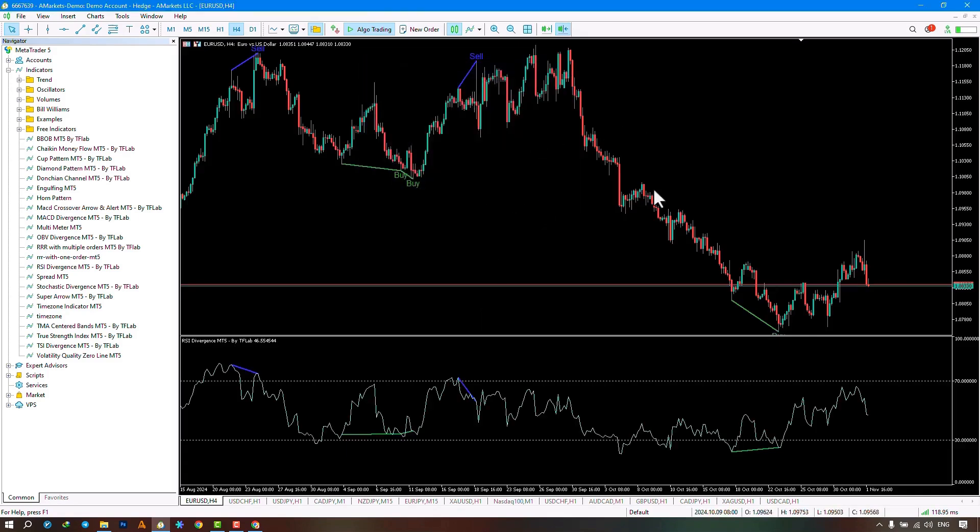Here, my template changed the positive divergence to green and the negative divergence to blue.